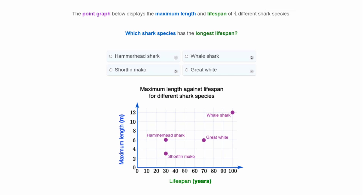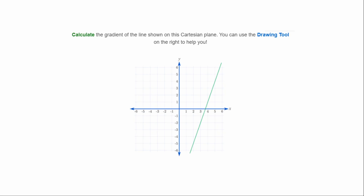The point graph below displays the maximum length and lifespan of four different shark species. Which shark species has the longest lifespan? Lifespan is along the x-axis — let's see which is furthest to the right. It looks like the whale shark, so the whale shark has the longest lifespan.